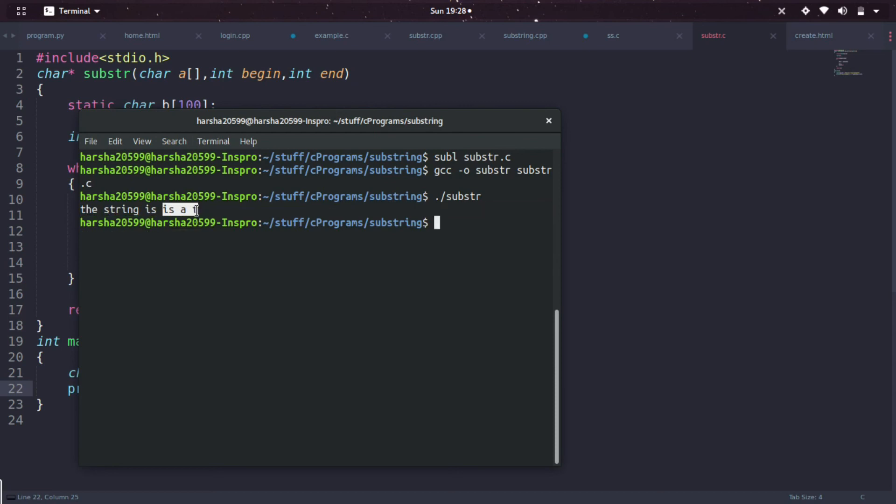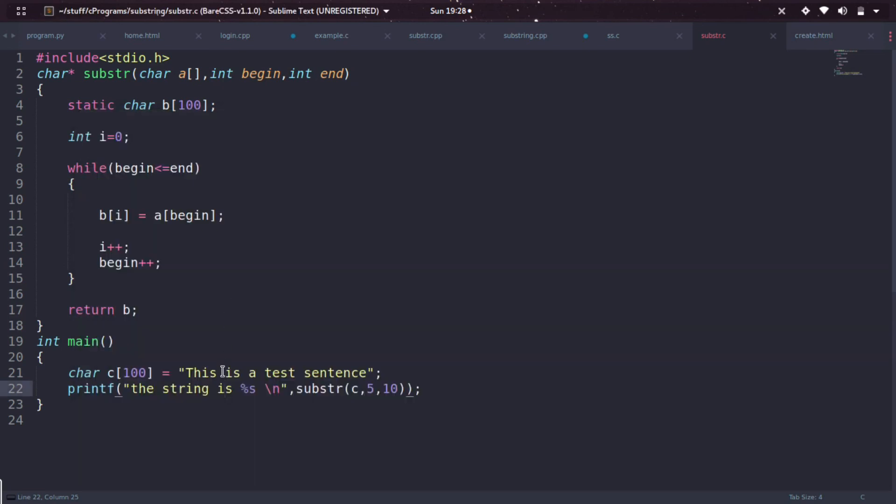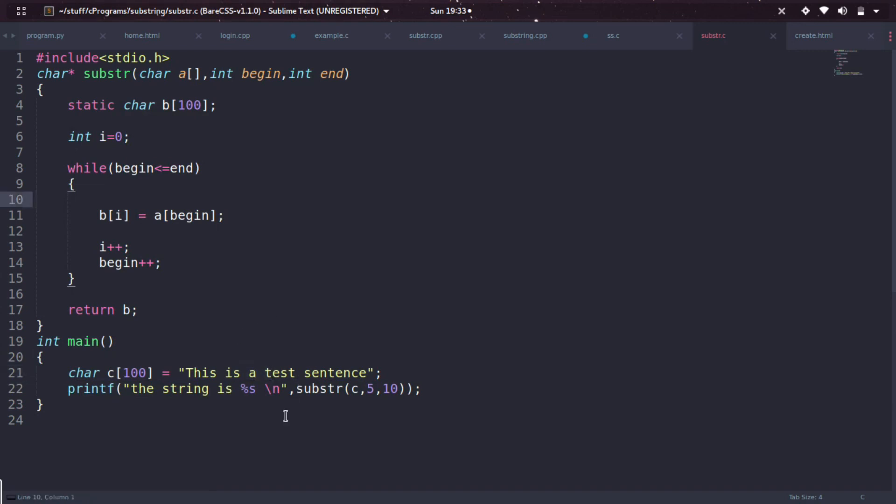So "the string is is a t" - from this to here, so this is the character array.